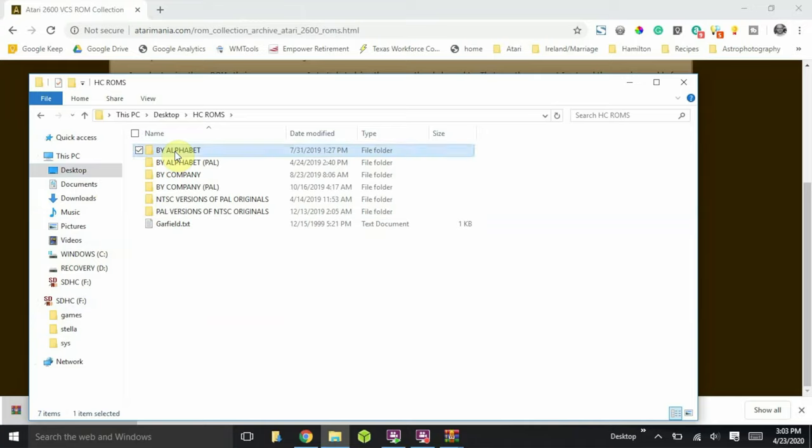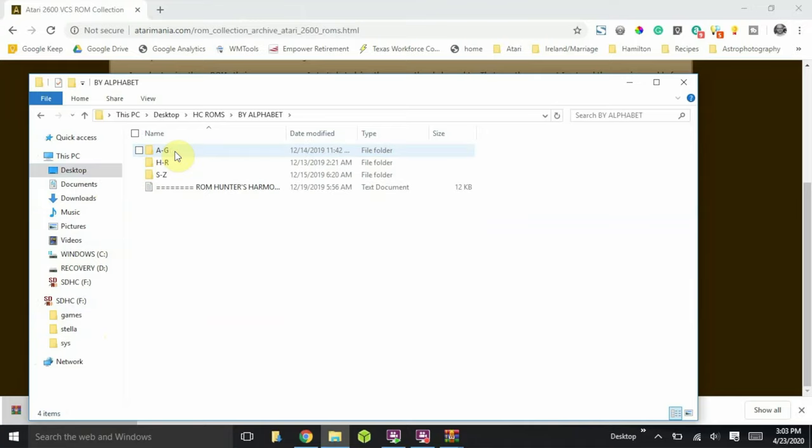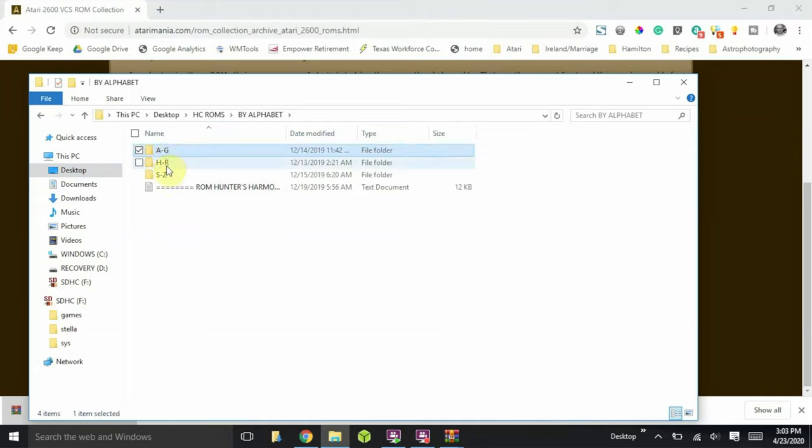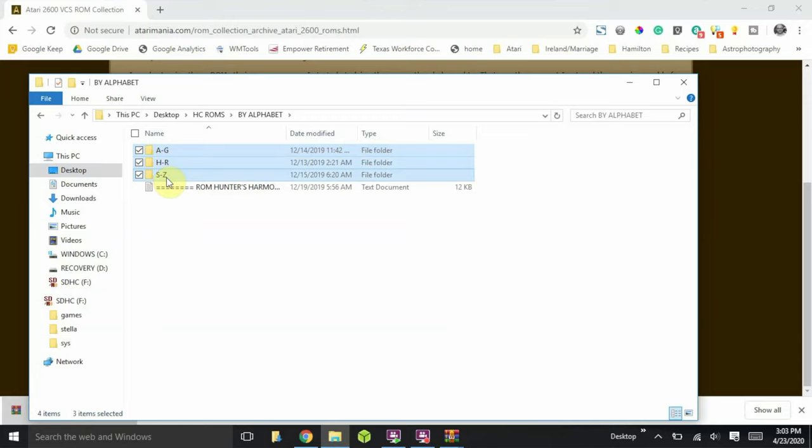So go ahead and double click on that folder, and you'll see three subfolders that house the games in alphabetical order. So I'm going to go ahead and highlight each one. And I'm going to copy these files. And I'm just going to hit ctrl c, which will copy them.